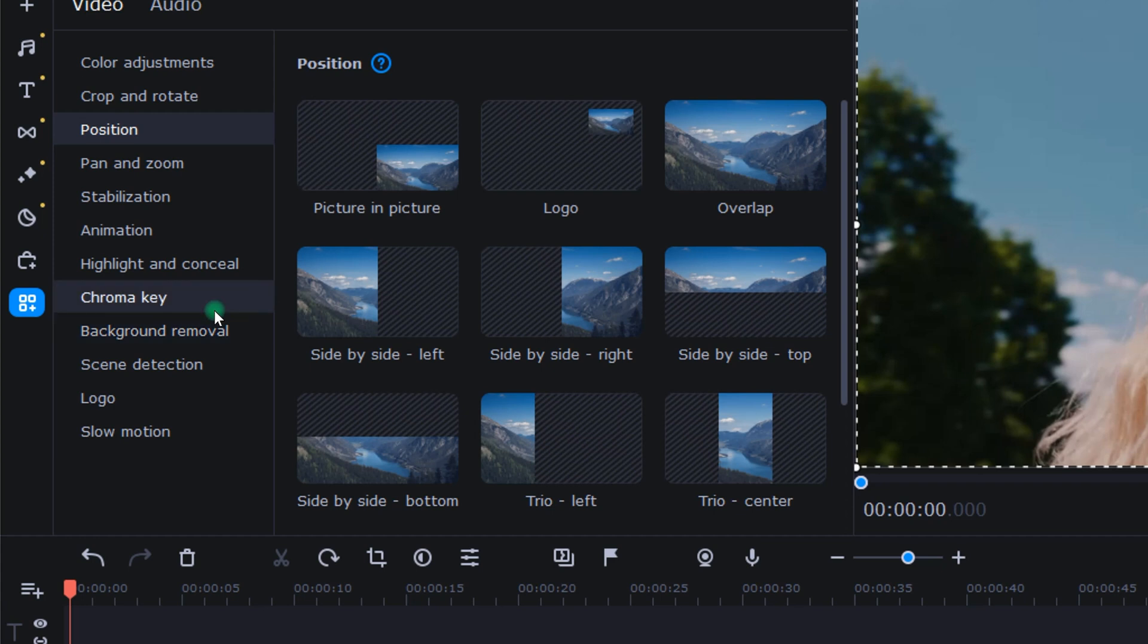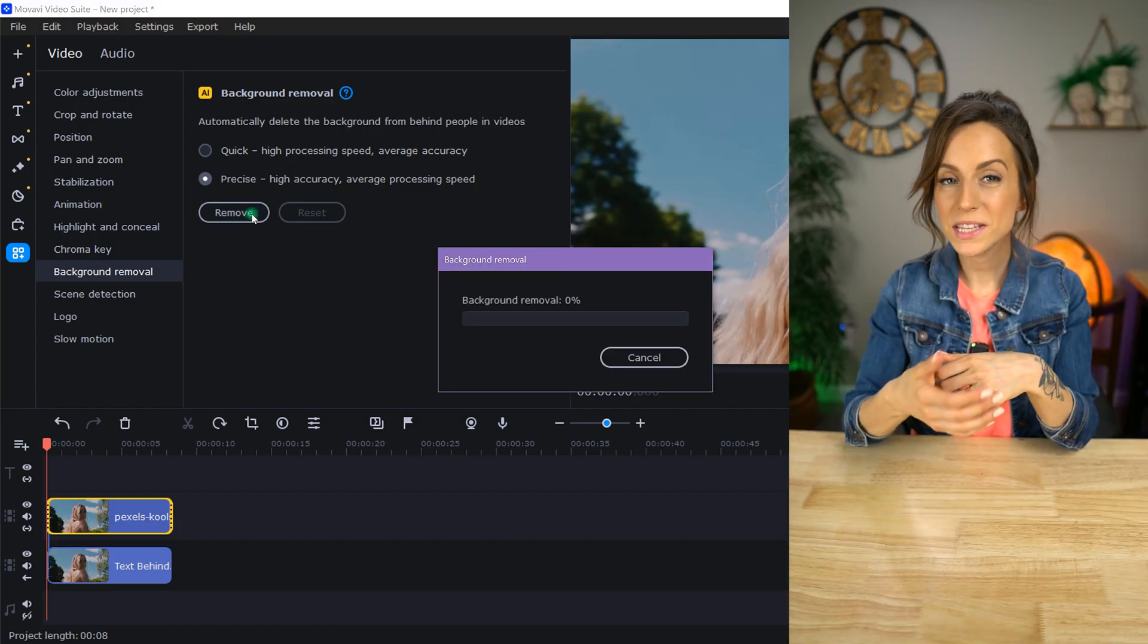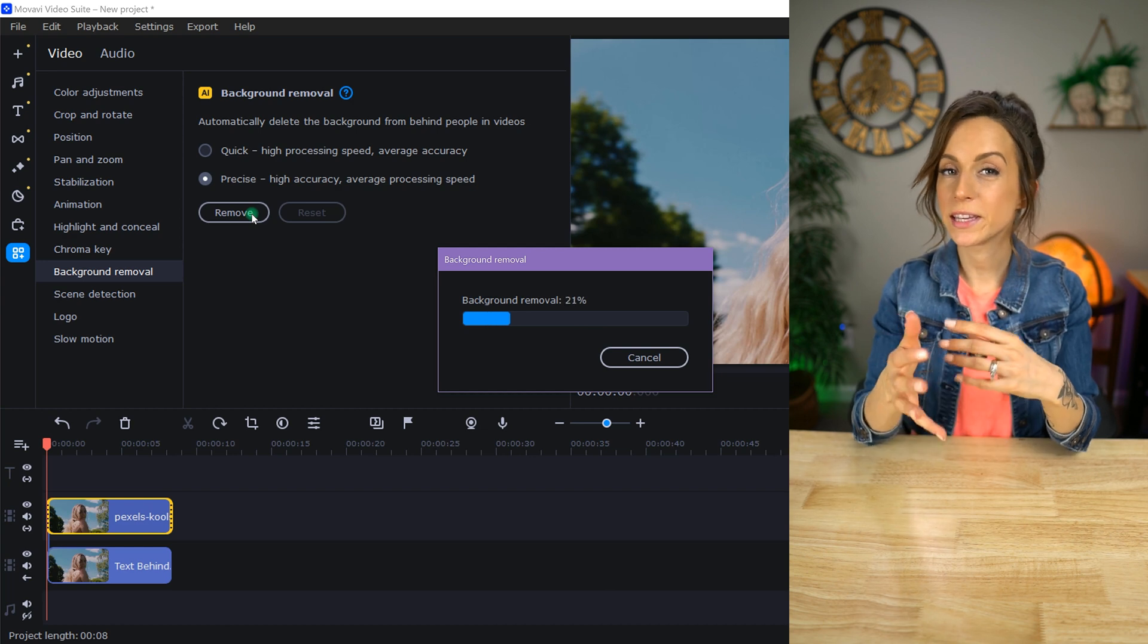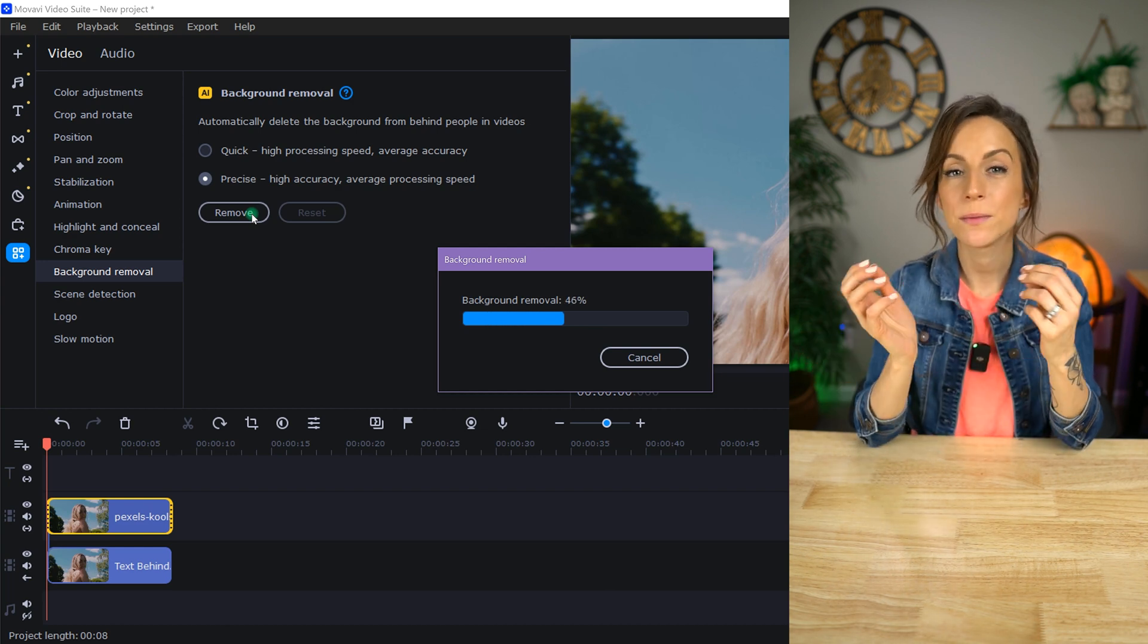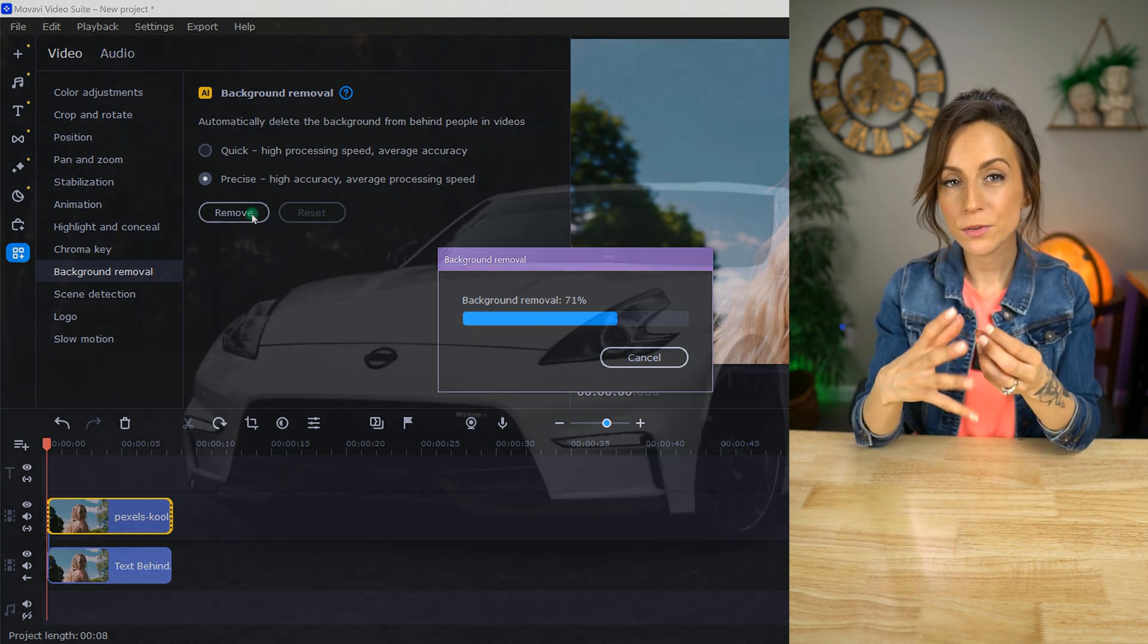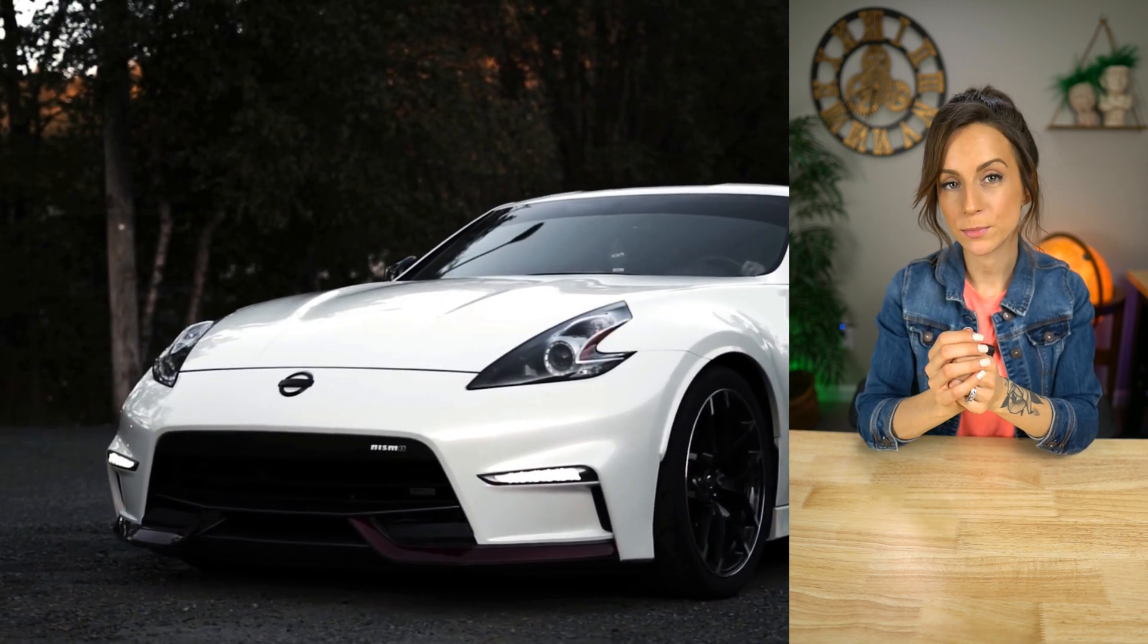With the top clip highlighted, I clicked the background removal tool, selected precise, and then hit remove. While that's processing, I want to remind you that currently, this will only remove backgrounds from behind people in videos, so it's not going to remove the background from around a car, for example.